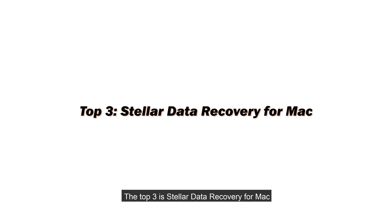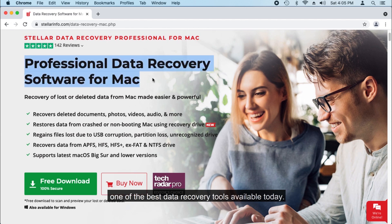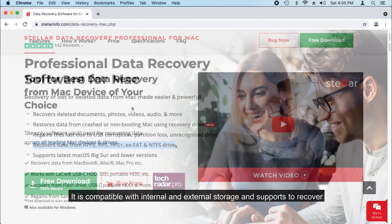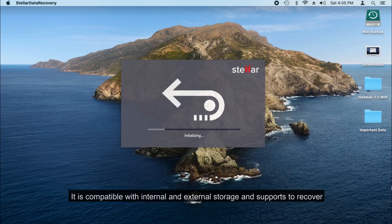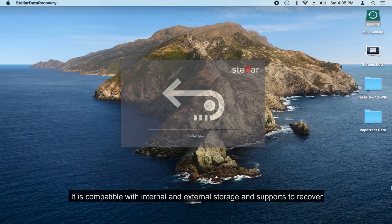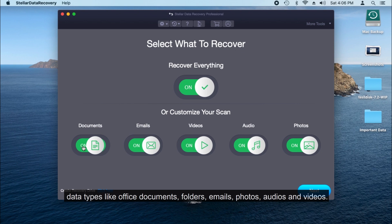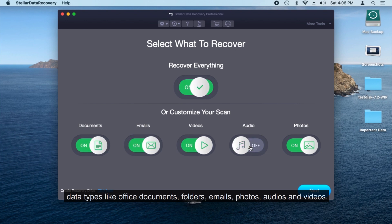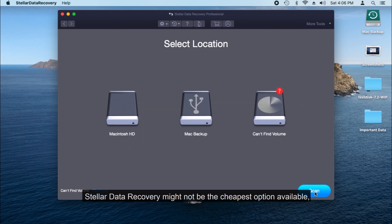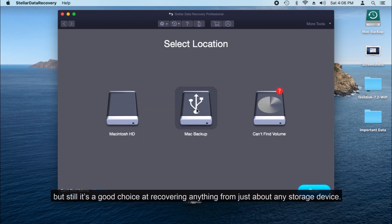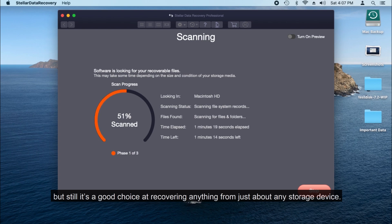The top three is Stellar Data Recovery for Mac. Stellar Data Recovery for Mac is considered by many to be one of the best data recovery tools available today. It is compatible with internal and external storage and supports to recover data types like office documents, folders, emails, photos, audios, and videos. Stellar Data Recovery might not be the cheapest option available, but still it's a good choice at recovering anything from just about any storage device.